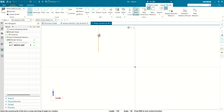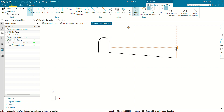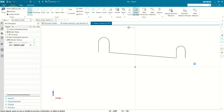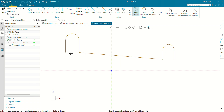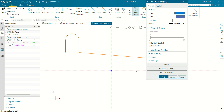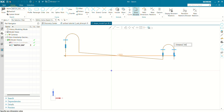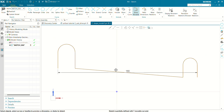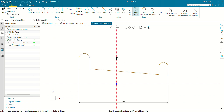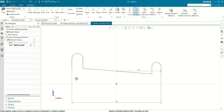Select the profile here and draw the profile of the surface. Now let's fully define this sketch. The dimension from this end to this end is 180 mm. From this end to this end the length is 90 mm.